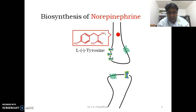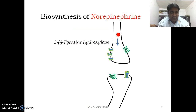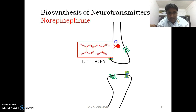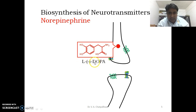L-tyrosine is picked up by the nerve ending of the sympathetic nervous system from the extra neuronal compartment. This L-tyrosine is acted upon by the enzyme L-tyrosine hydroxylase to convert it into L-DOPA. L-DOPA is hydroxylated at this position. L-DOPA is a shorter name for dihydroxyphenylalanine.